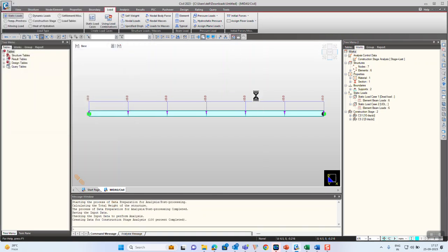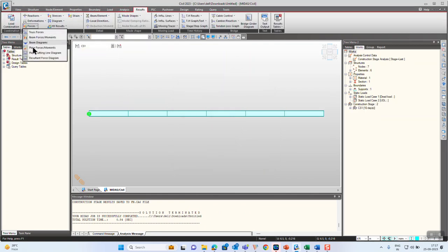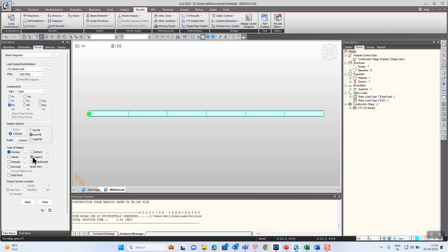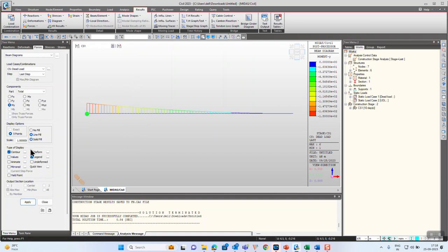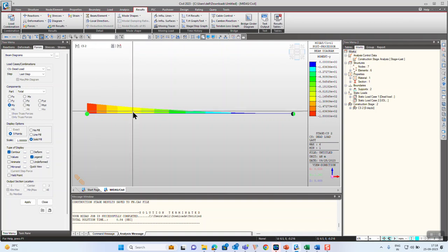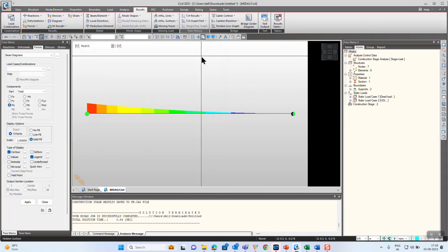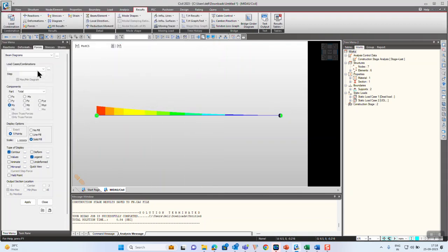Let's run the analysis and check the results. Again in CS1 the dead load results show no change in behavior — everything is similar to the previous case. But when we go to the post-CS we can see there is only one load combination provided. If we delete it, no load cases can be seen. That means if we provide a load as a construction stage load, these loads can be viewed only in the construction stages and cannot be viewed in the post-CS.